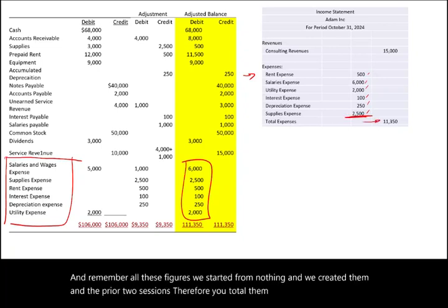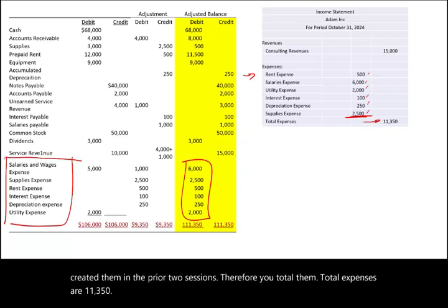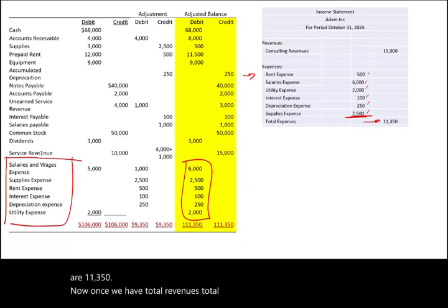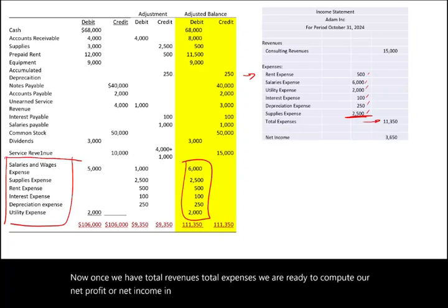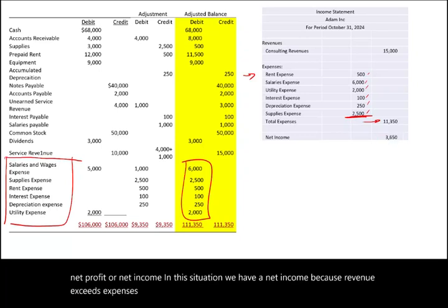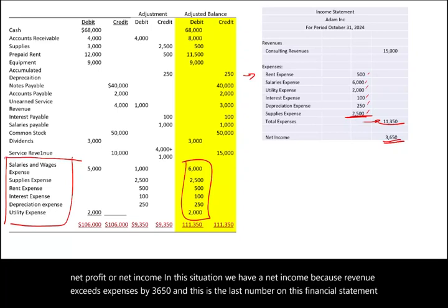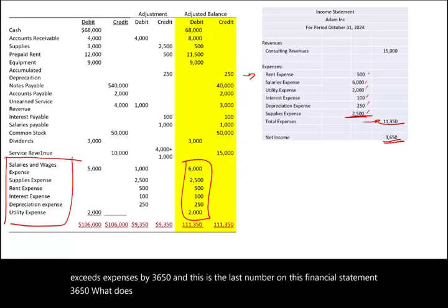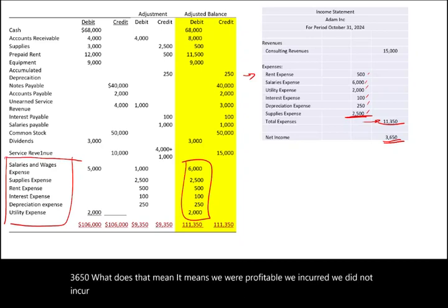Total expenses are $11,350. Once we have total revenues and total expenses, we are ready to compute our net profit or net income. In this situation, we have net income because revenue exceeds expenses by $3,650. That is the last number on this financial statement — $3,650 — which means we were profitable. We did not incur a loss; we made a profit for this period, which is the month of October.